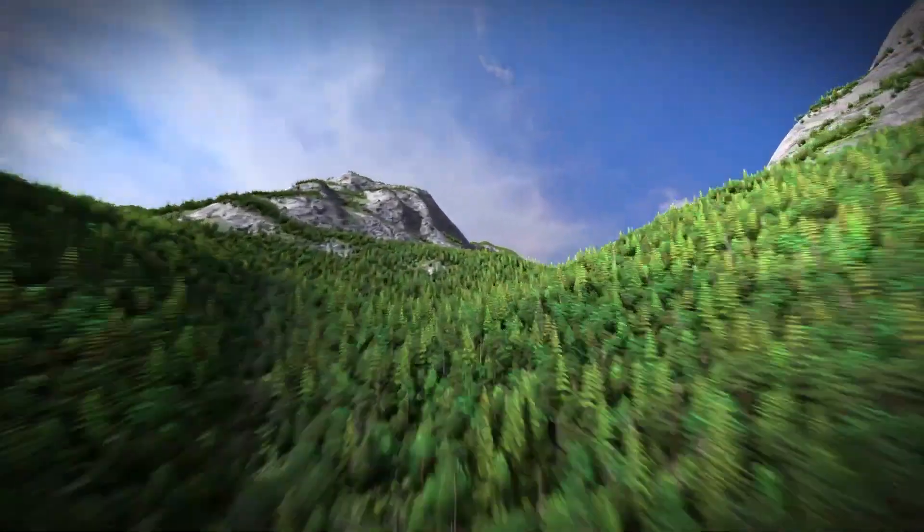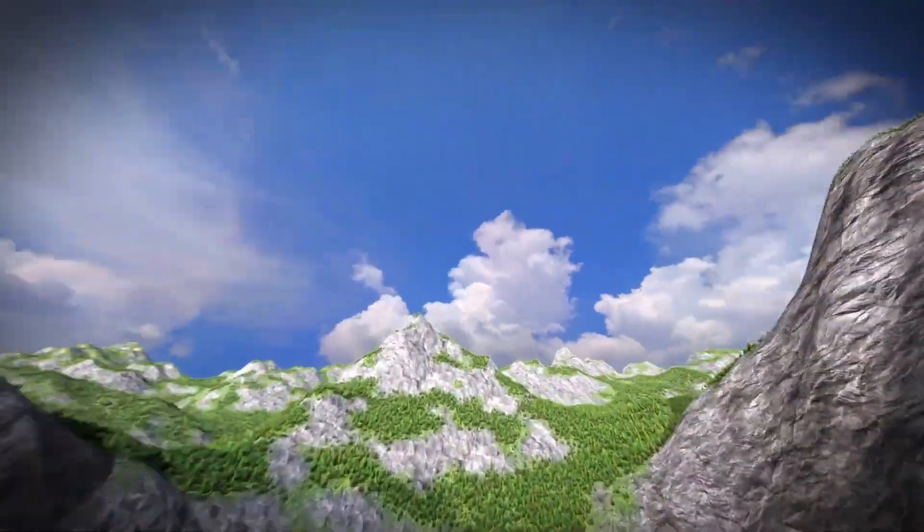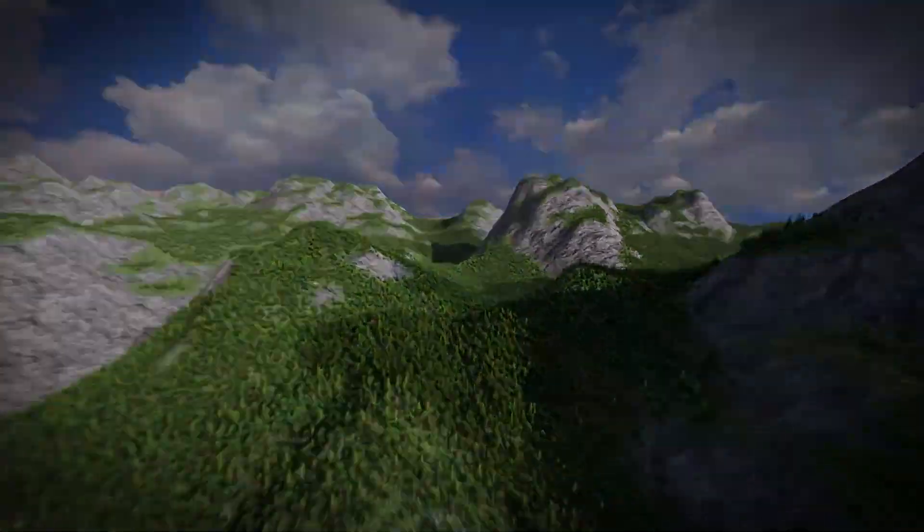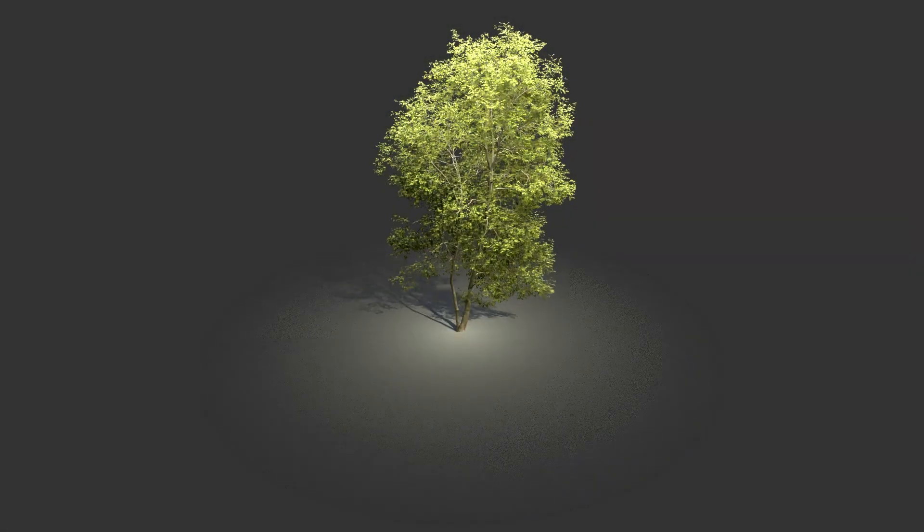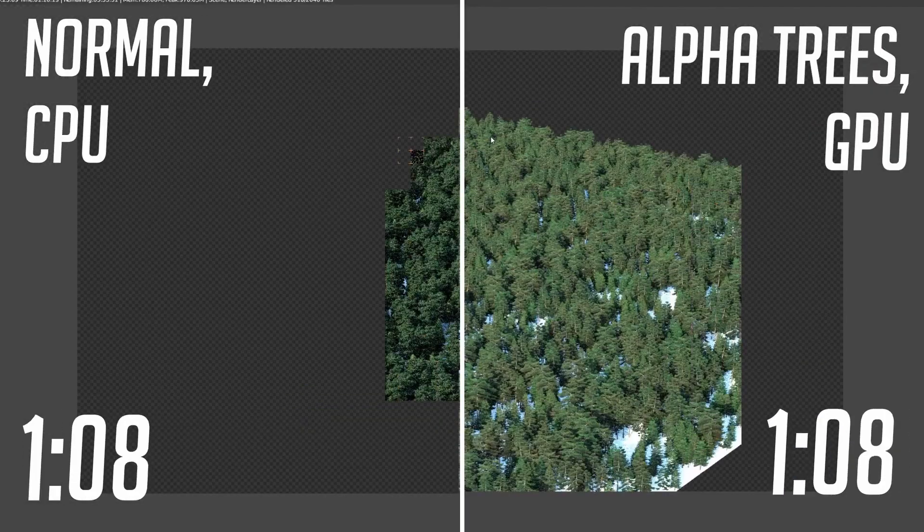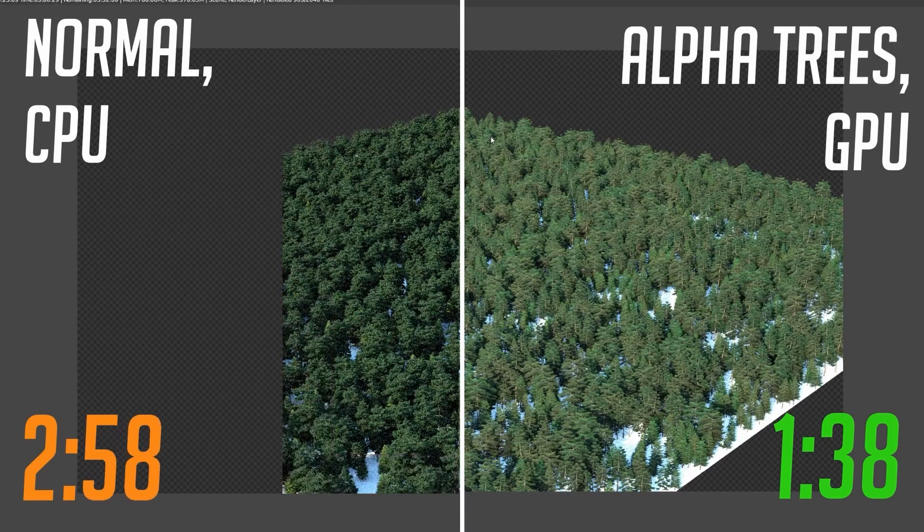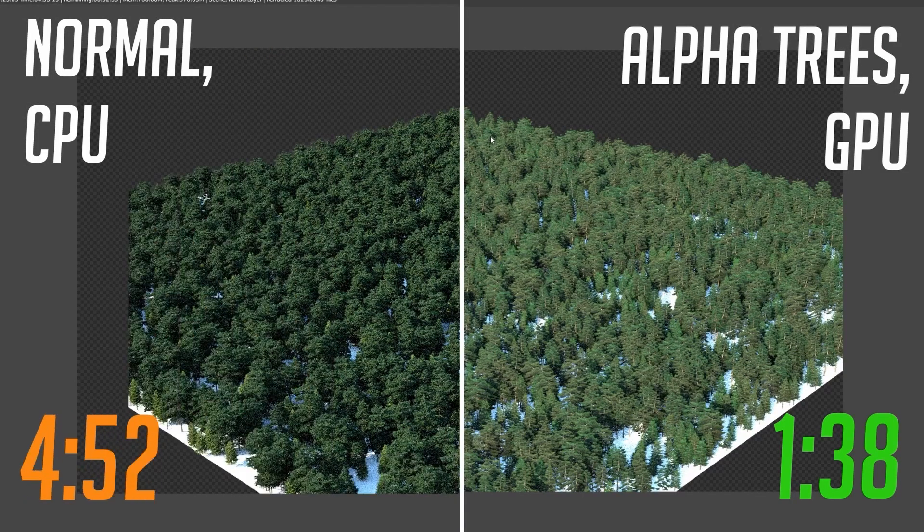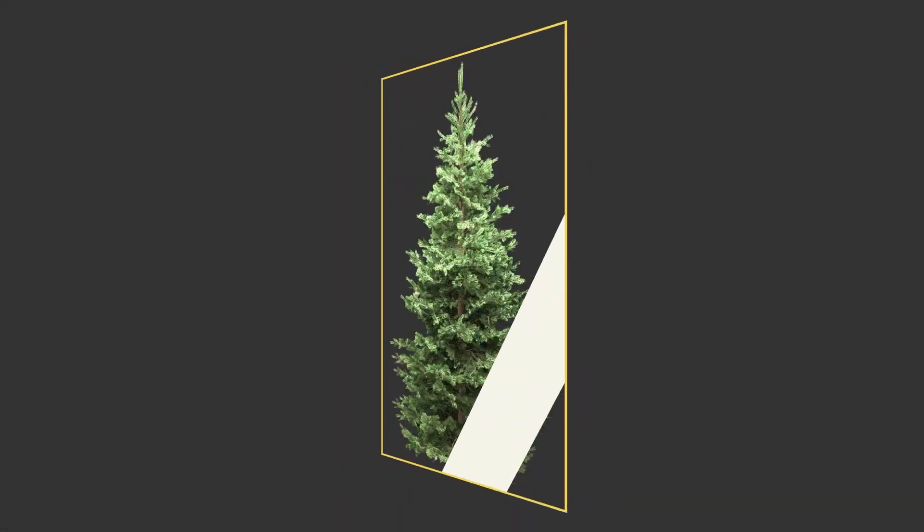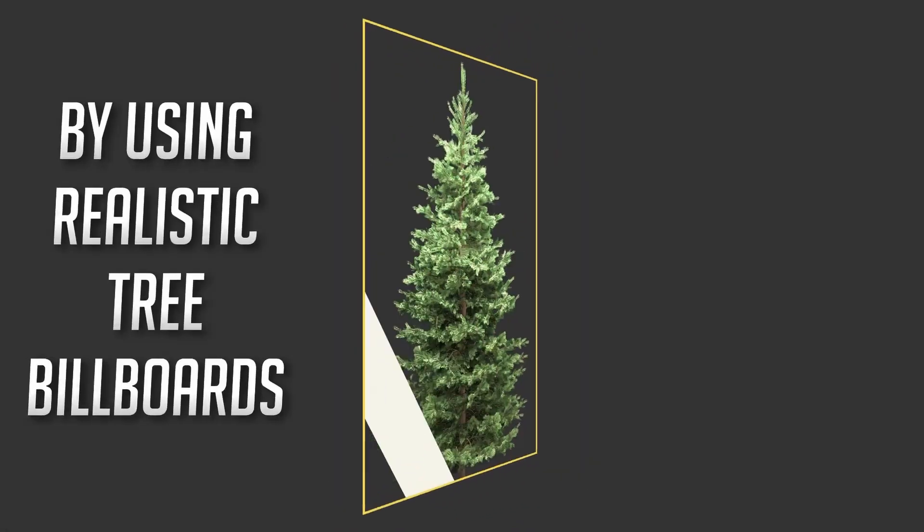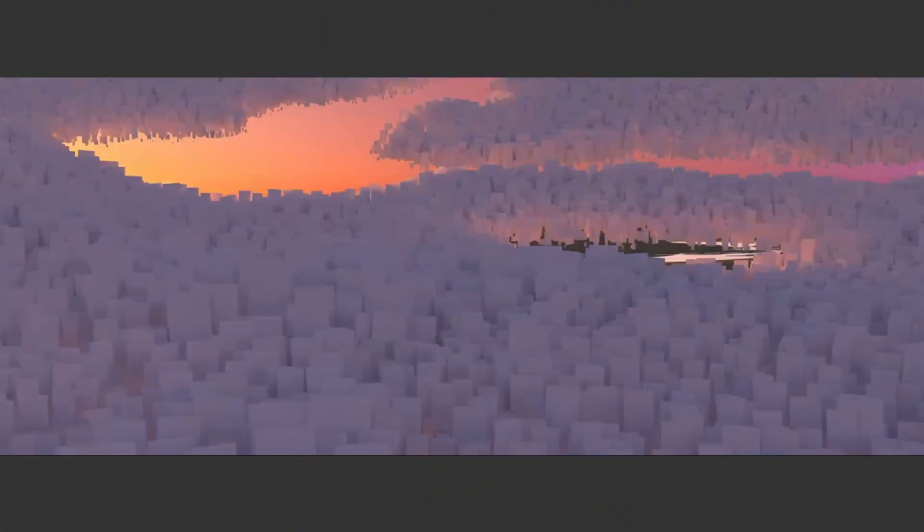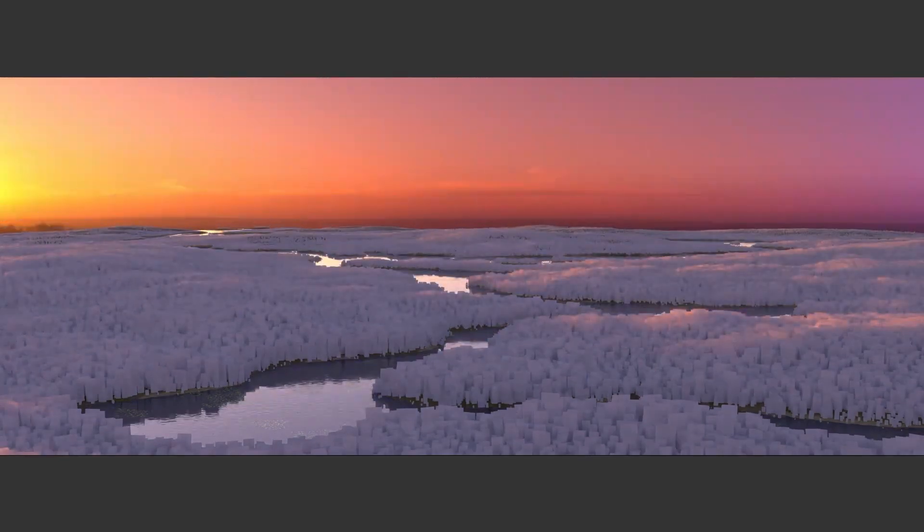AlphaTrees is an add-on that allows you to render massive nature scenes in a fraction of the time you would need to render using normal 3D models, which are usually extremely resource-intensive and could be even impossible to render without using huge amounts of RAM. That's because AlphaTrees uses PNG images to replace the heavy 3D models, and the good thing is, they look just as good.